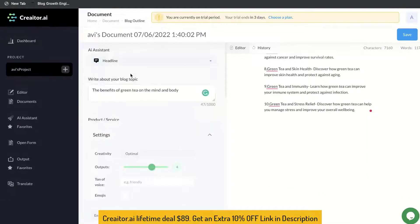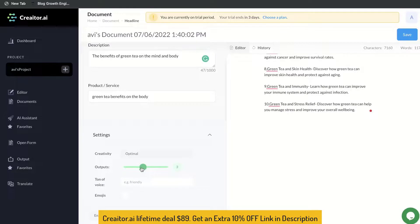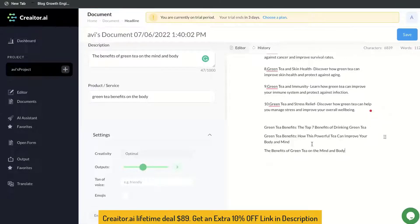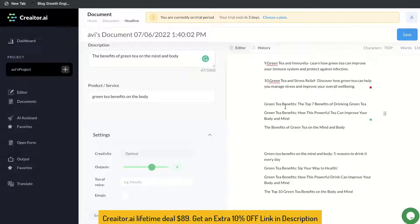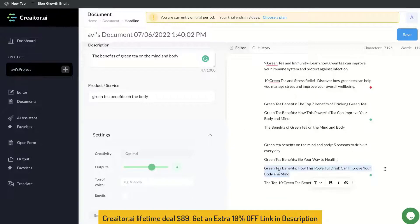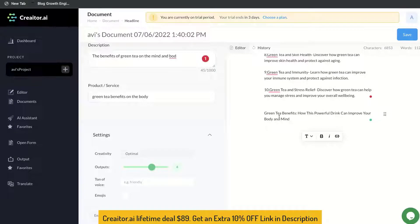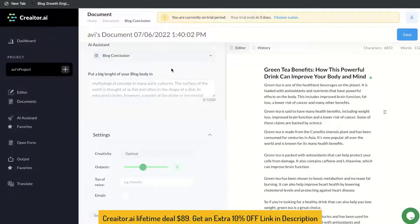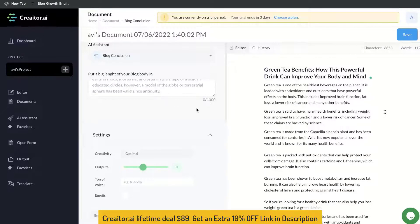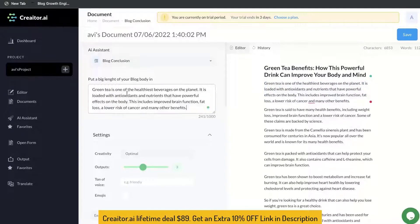To wrap up this blog post, let's go ahead and generate a conclusion. The description stays the same — the benefits of green tea on the mind and body. We'll set the output level to three and generate. We got some pretty good content: 'Overall, drinking green tea has a wealth of benefits for our health,' 'Green tea is a health benefit that has many benefits for the body,' and 'Overall, green tea is extremely beneficial to your health in a variety of ways.' Just read through these and pick whichever one you like best.